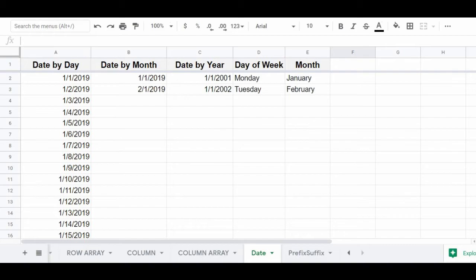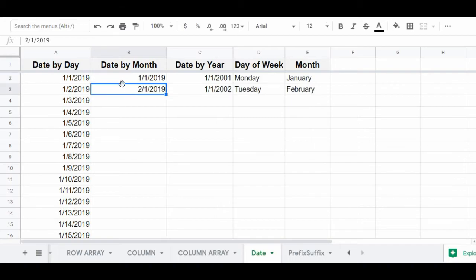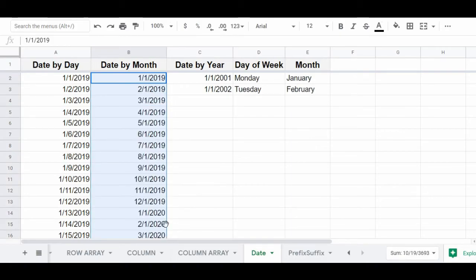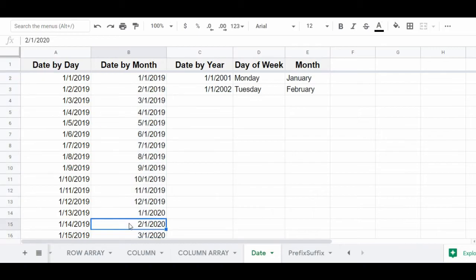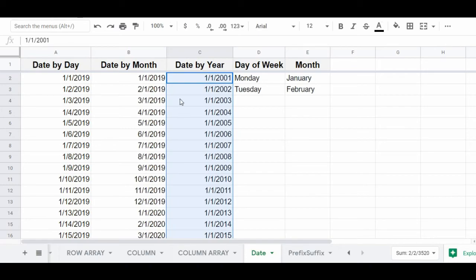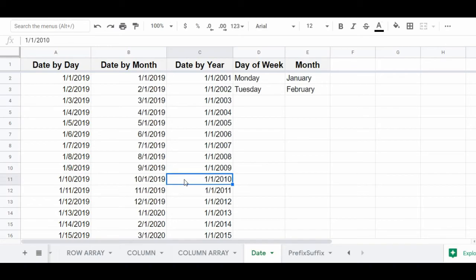If you want to create a sequence of dates that increments by one month, repeat the same process but begin your sequence with two dates that are one month apart. As shown here in column B, we're beginning with 1-1-2019 and 2-1-2019. Highlight both dates, click the fill handle, drag it downwards, and release the click to automatically create a sequence of dates incrementing by one month. You can do the same thing to increment by one year by beginning with two dates that are one year apart, and you'll have automatically created a sequence of dates that increments by one year.